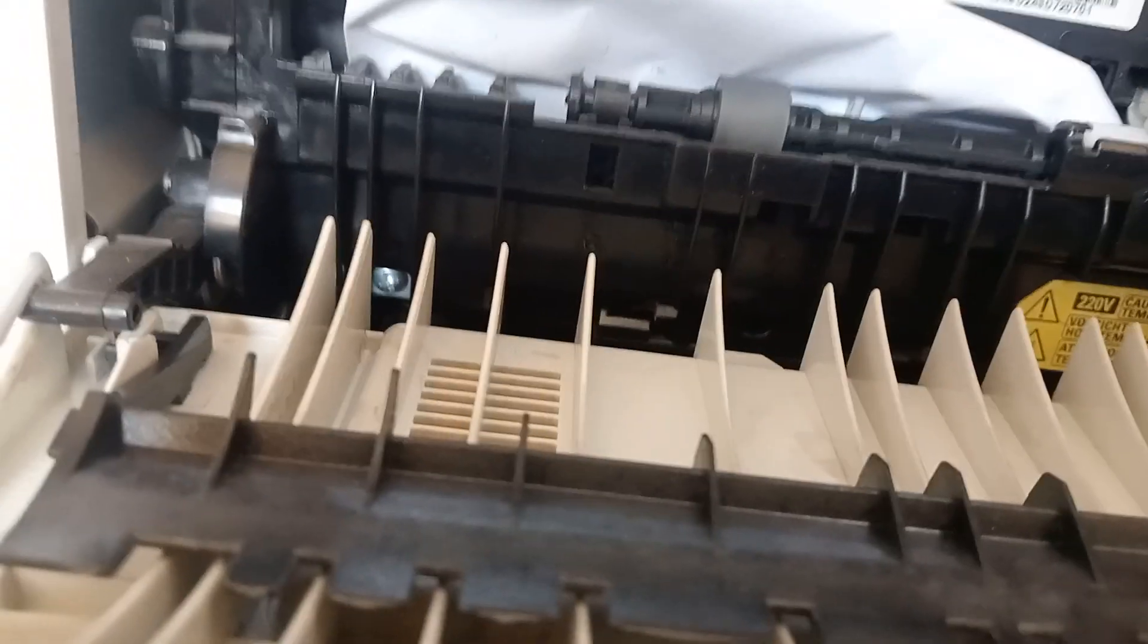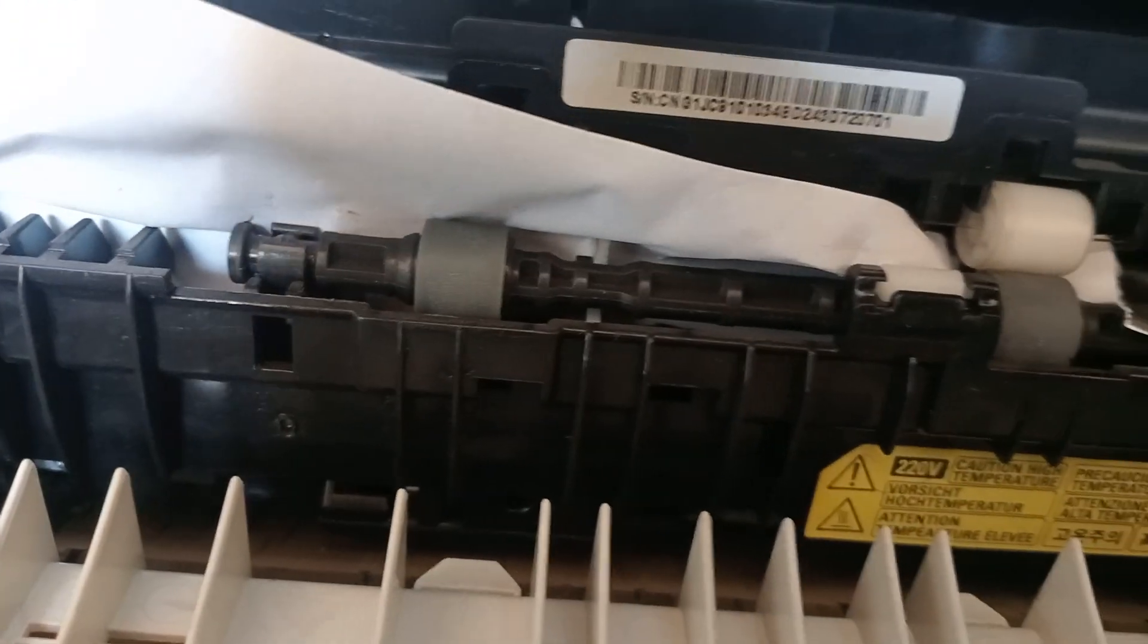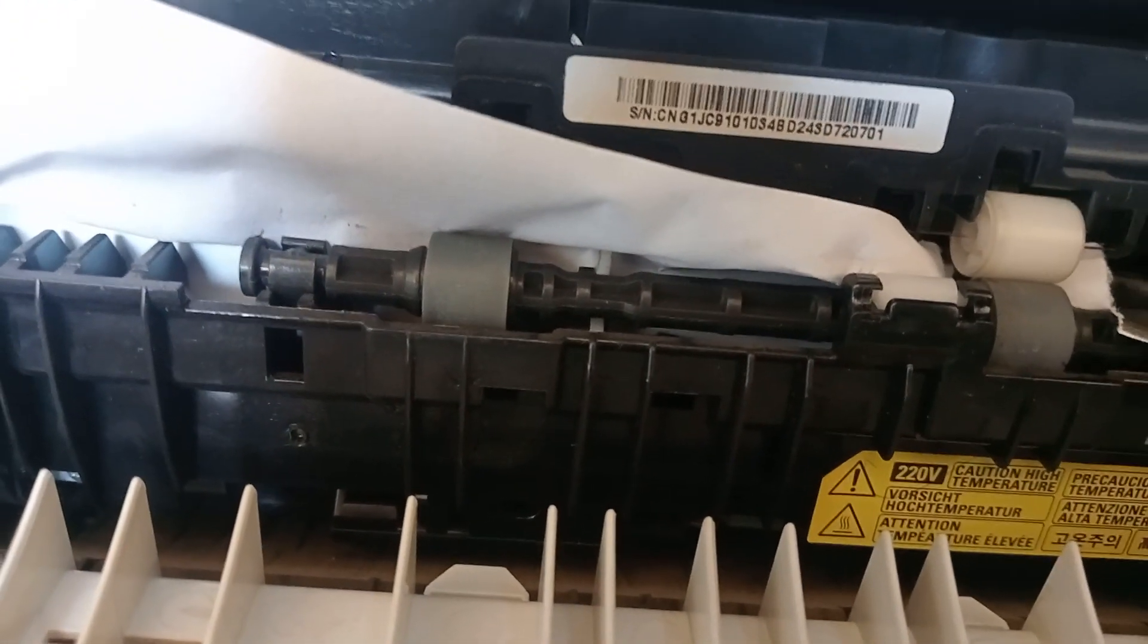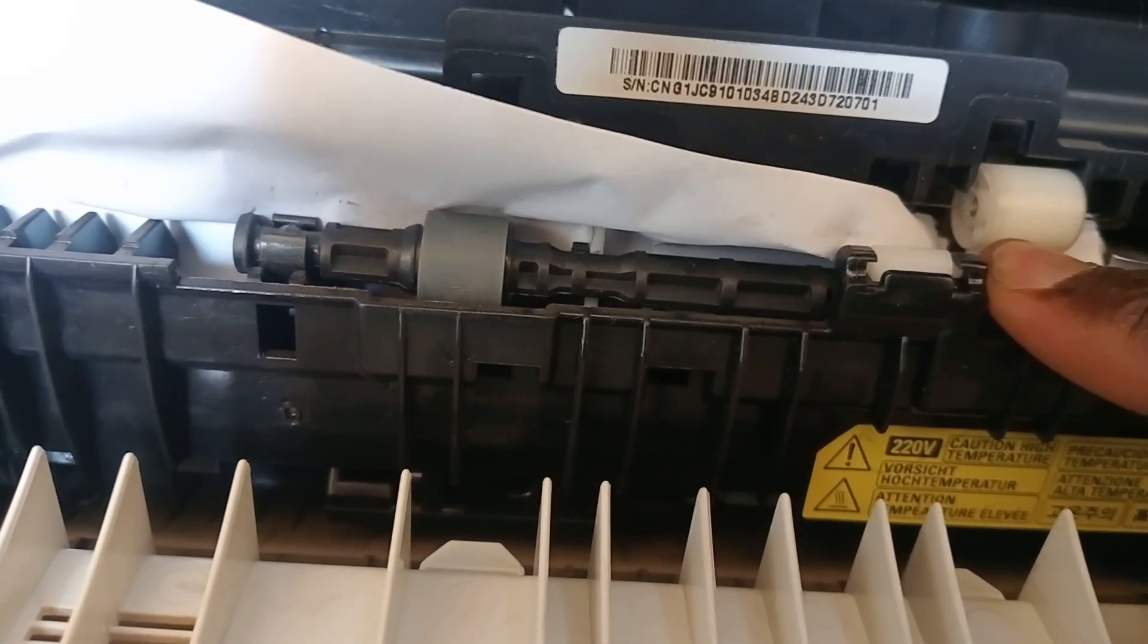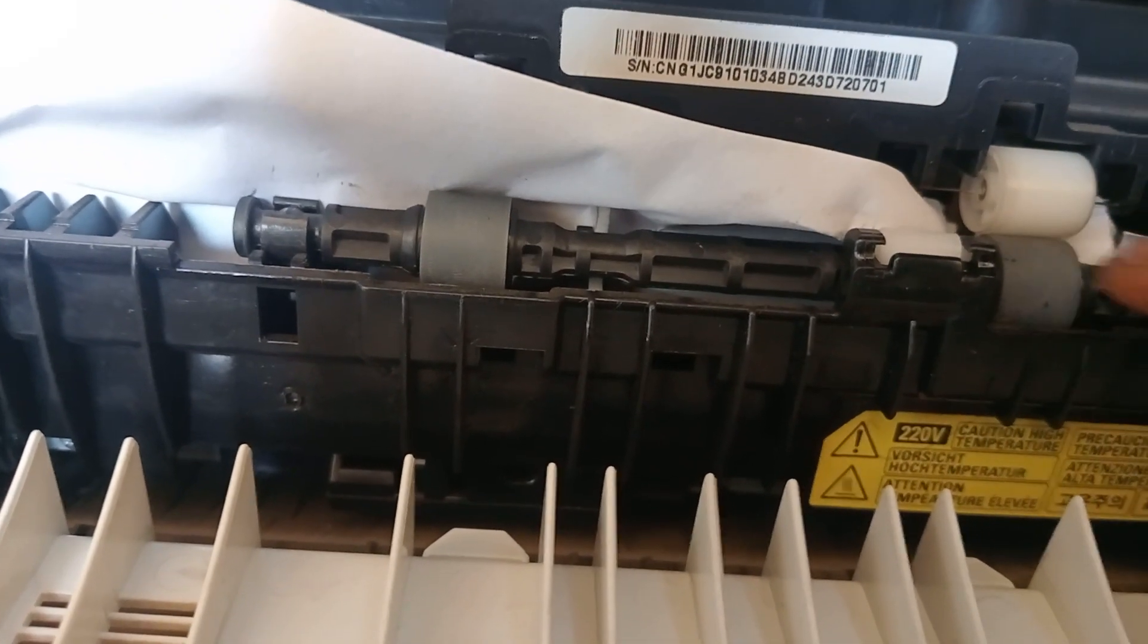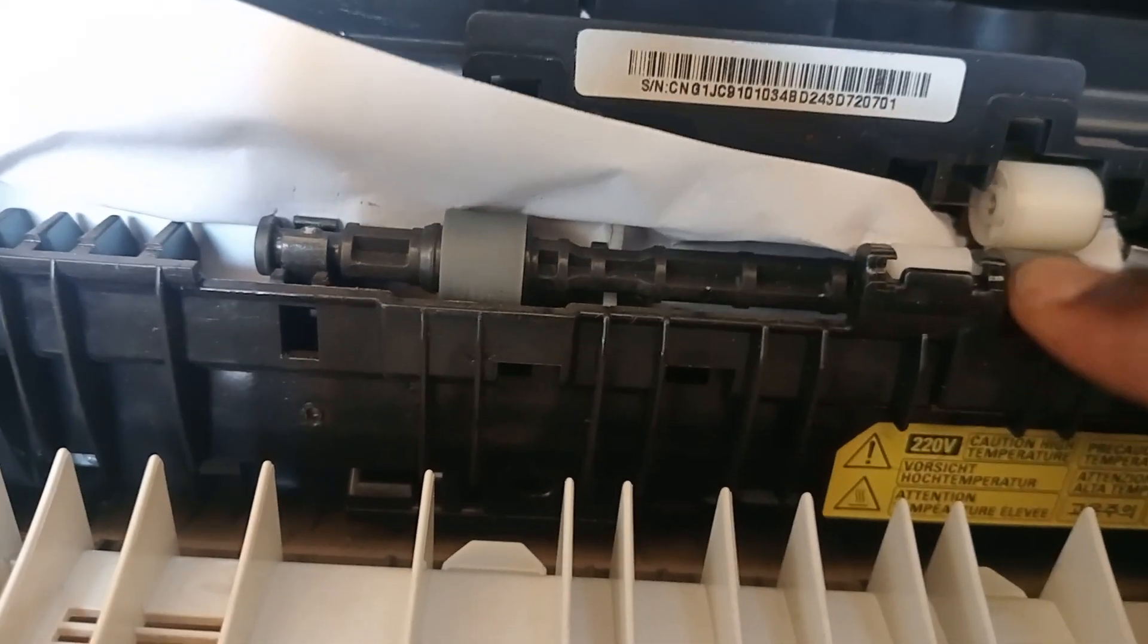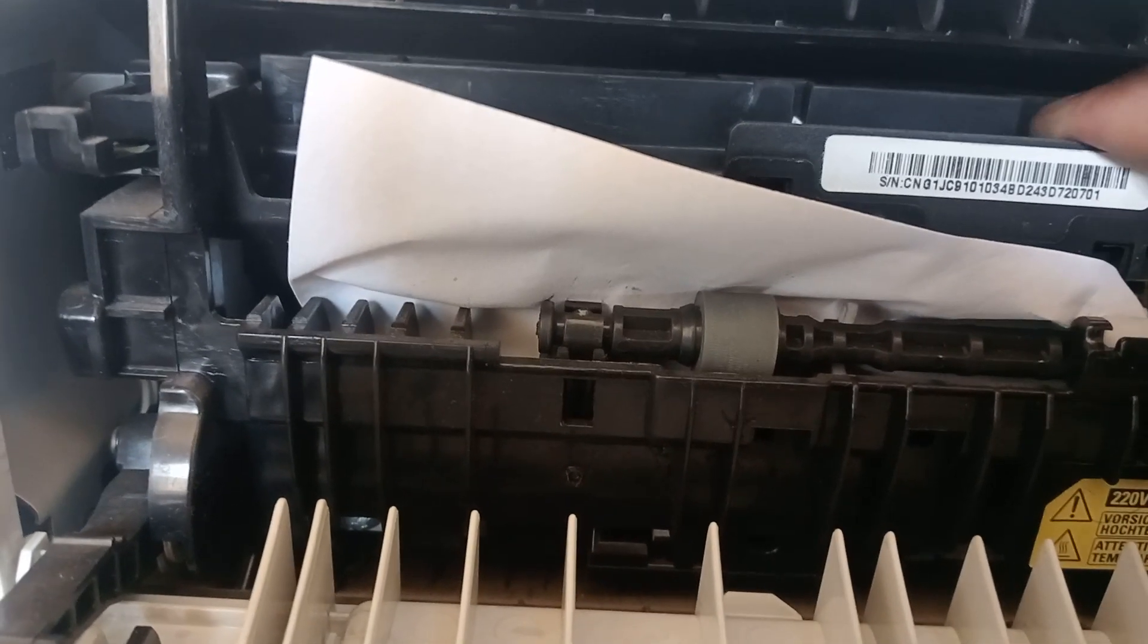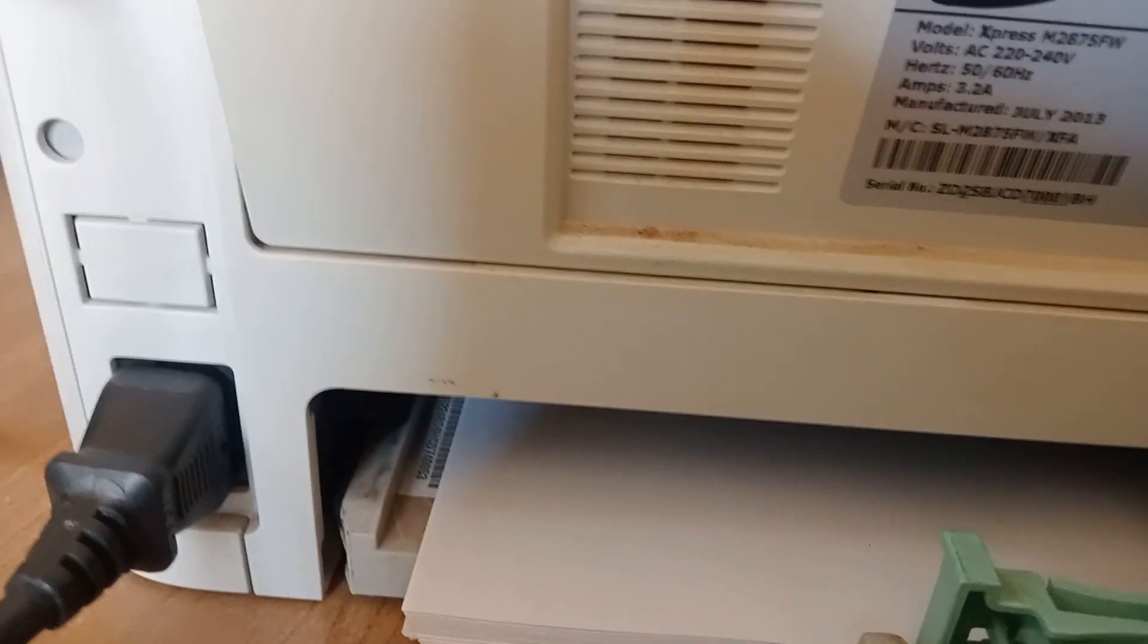But now the tricky part is, sometimes you can attempt to take it out, then you face a major issue here. The paper is going to be torn and all that. You get me?